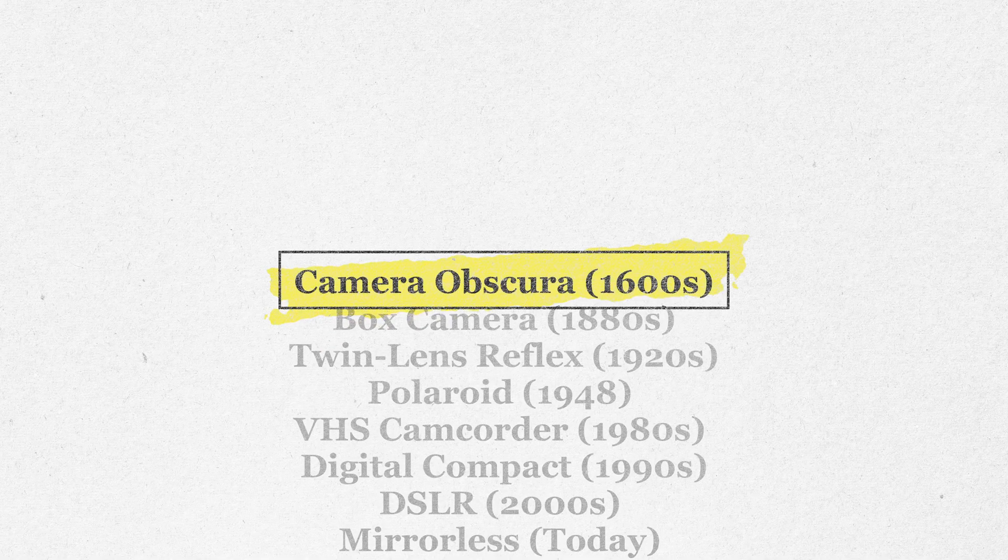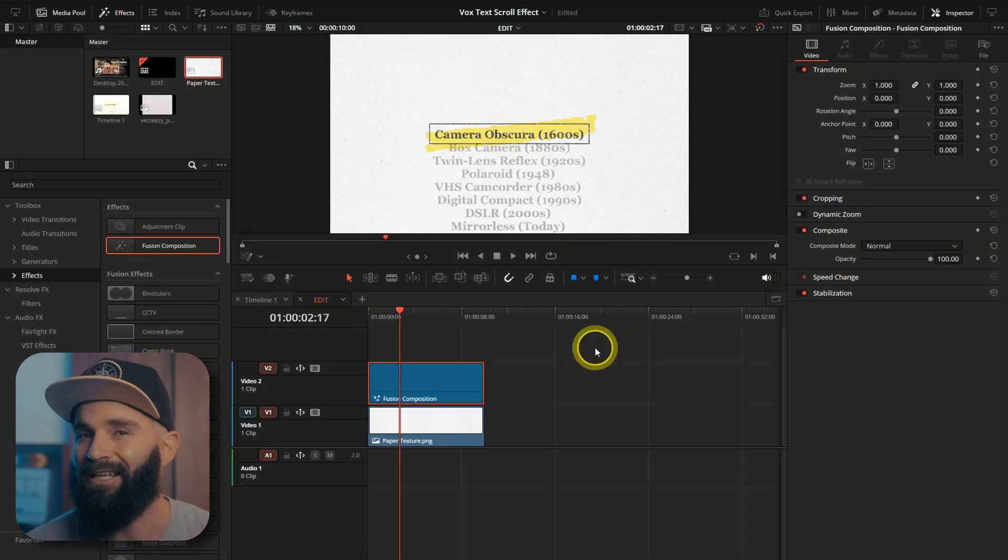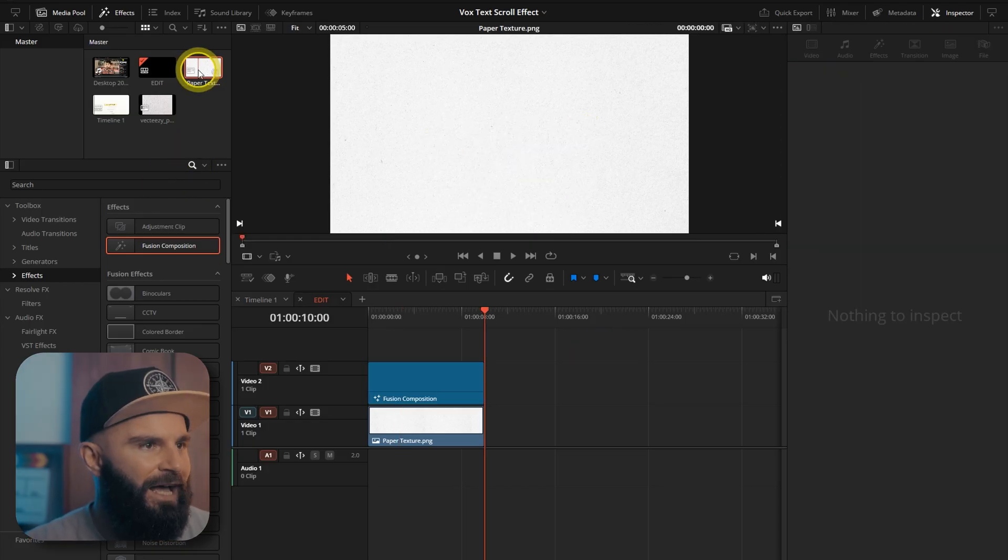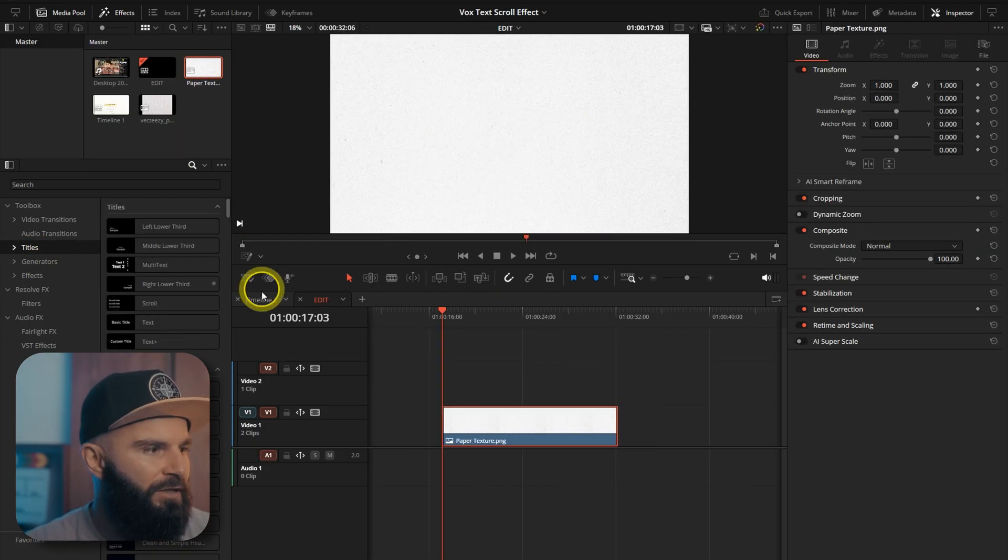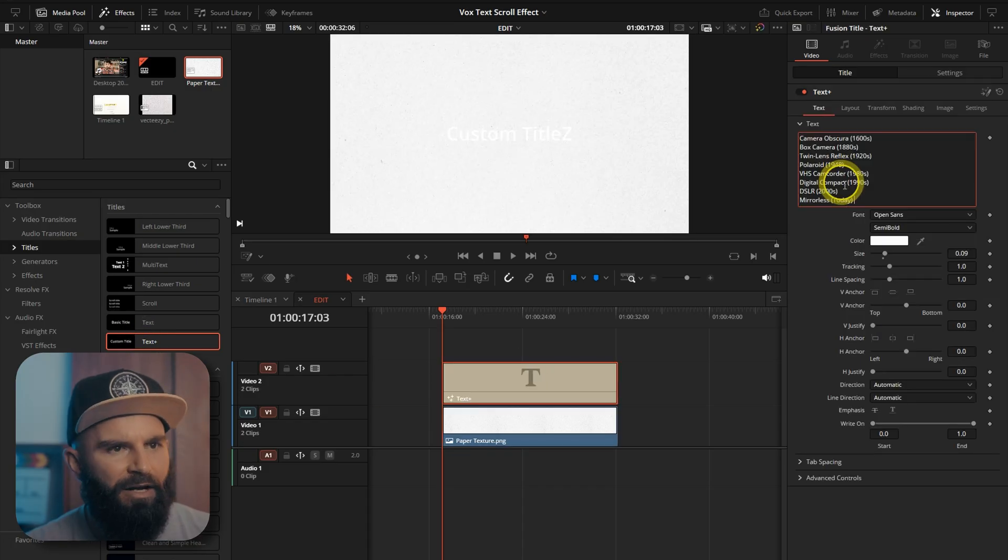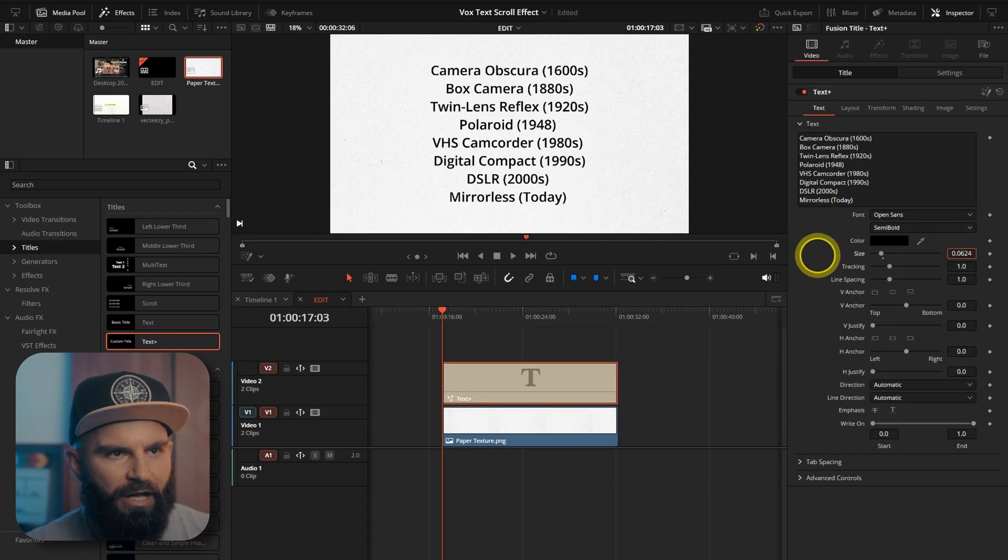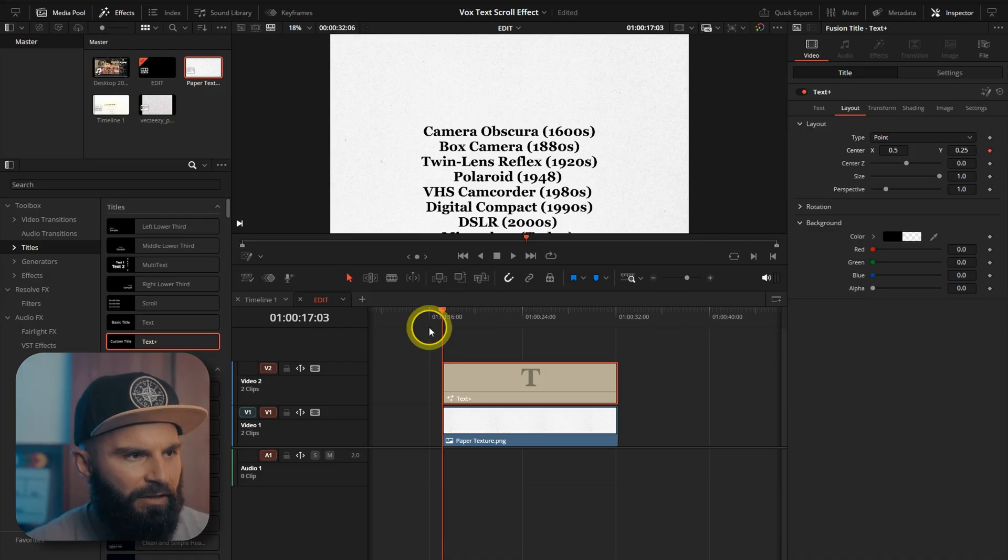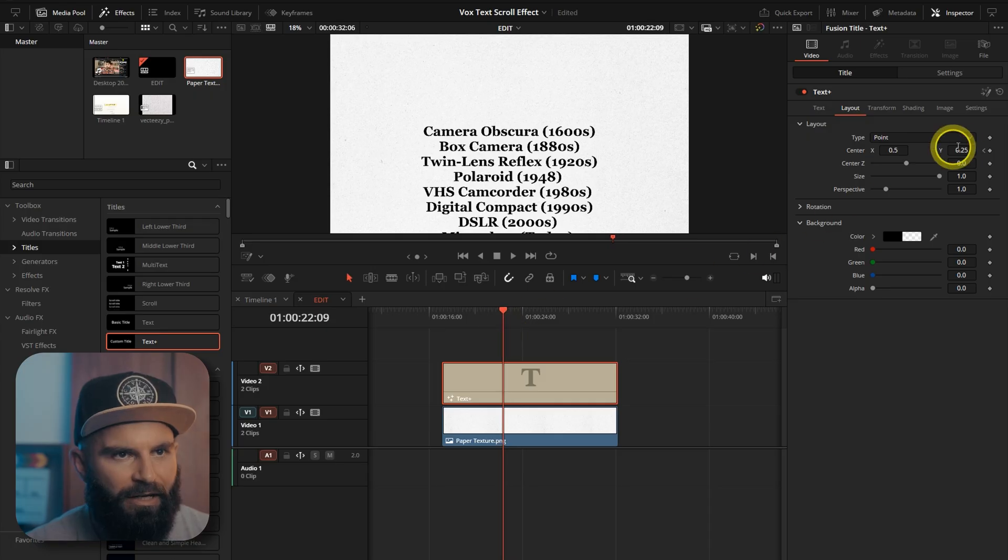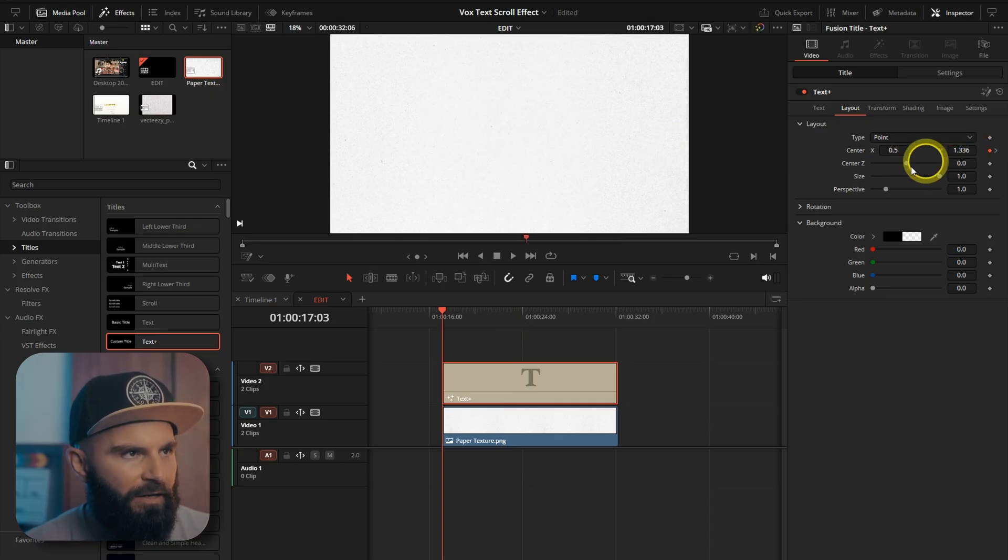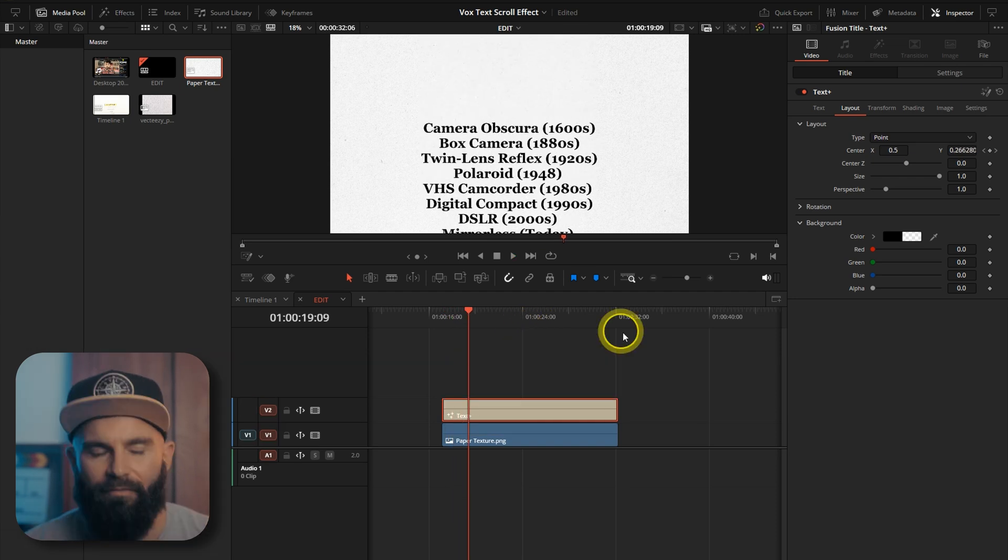But you can do the same effect in literally seconds. First thing we're going to do is add our paper texture. Then we're going to go to titles. Add a text plus. Add in our list. Change the color. Change the style. Add a keyframe at the start of the clip. And then go to 60 frames or so up. And add a keyframe there. Then go back to 0. And then move it out of the way. We've got our words coming in. From here on it's pretty easy.